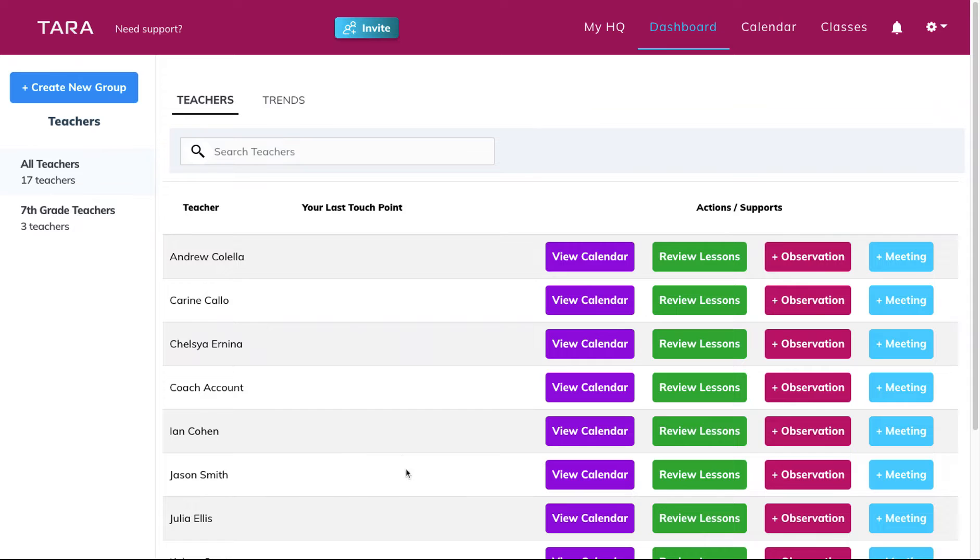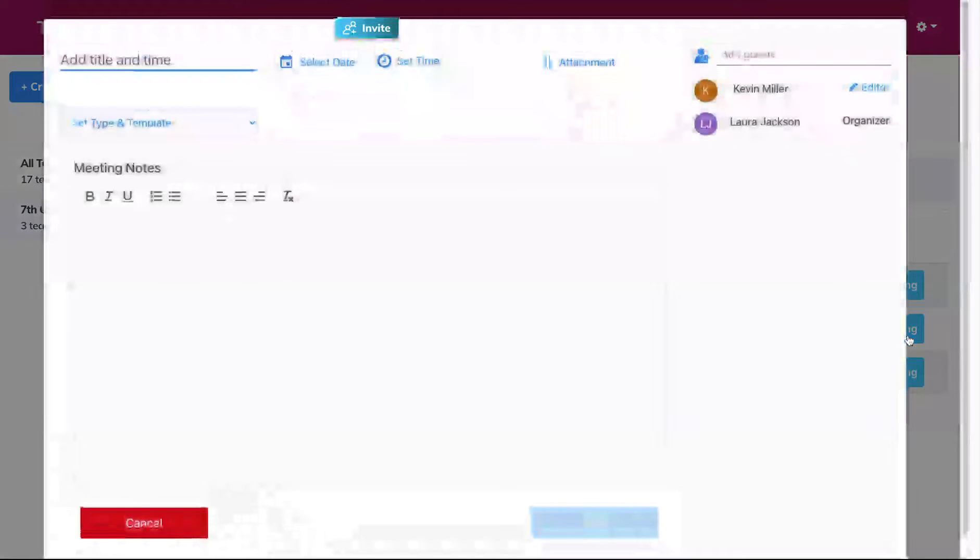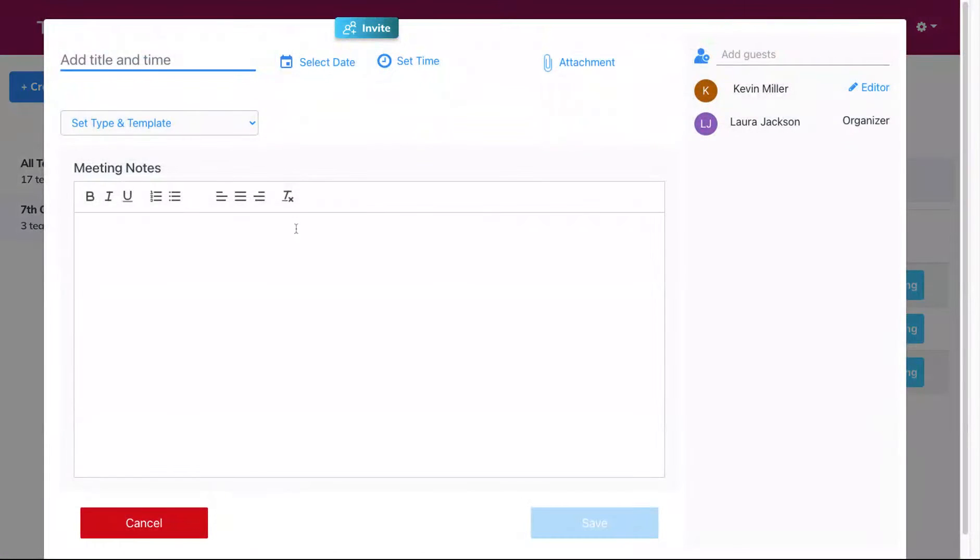In the middle of your dashboard, you should see a list of all the teachers in your school. You can also filter this by teacher groups. To schedule a meeting, you're going to click on the blue meeting button on the far right of your screen. When you do this, you can schedule a meeting the same way you did from your calendar.